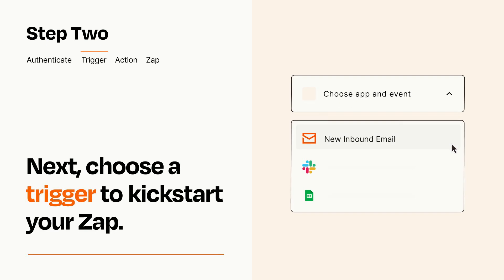Now let's set up your trigger, which is the event that starts your Zap. Pick the trigger event that you want from the list.